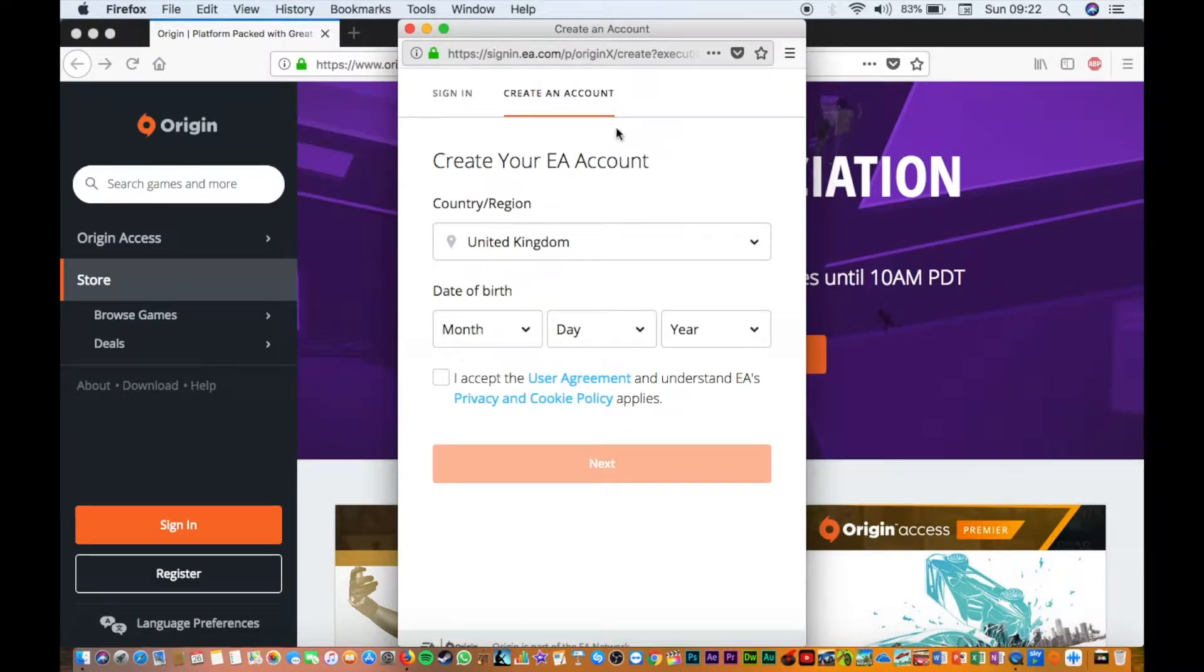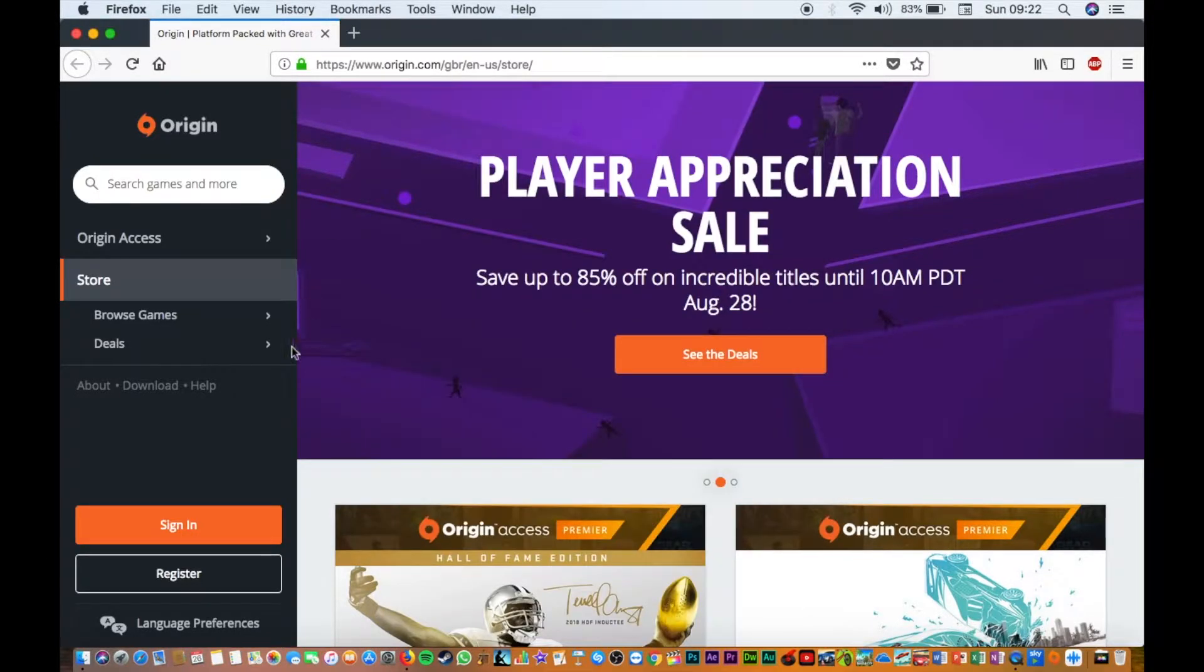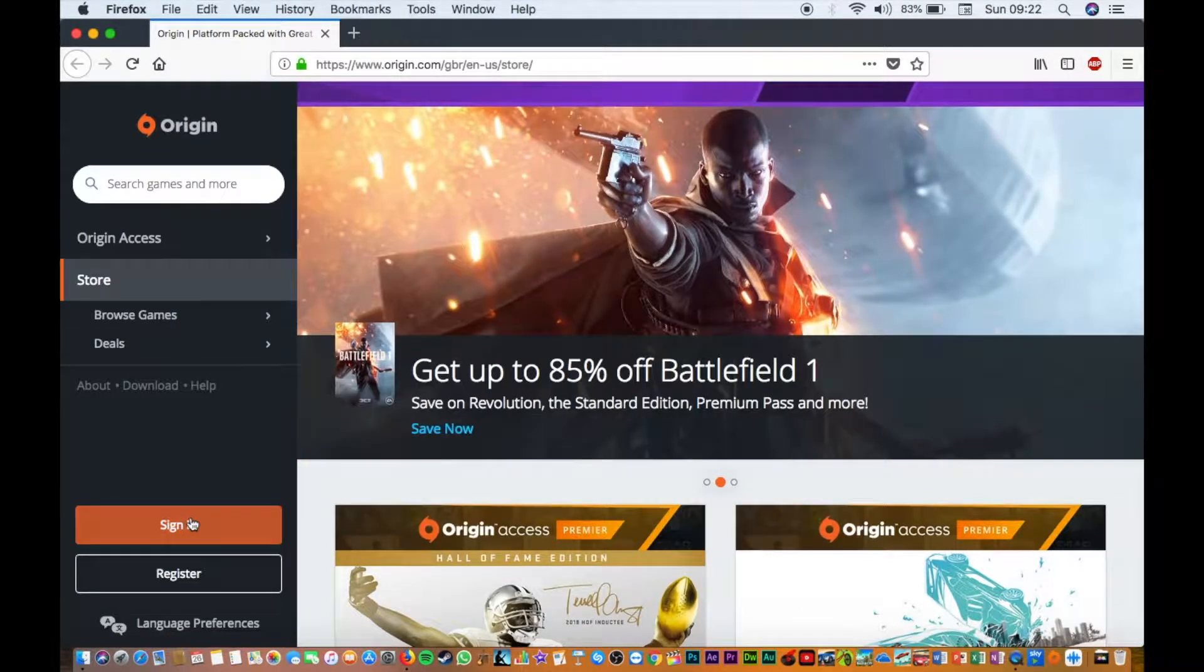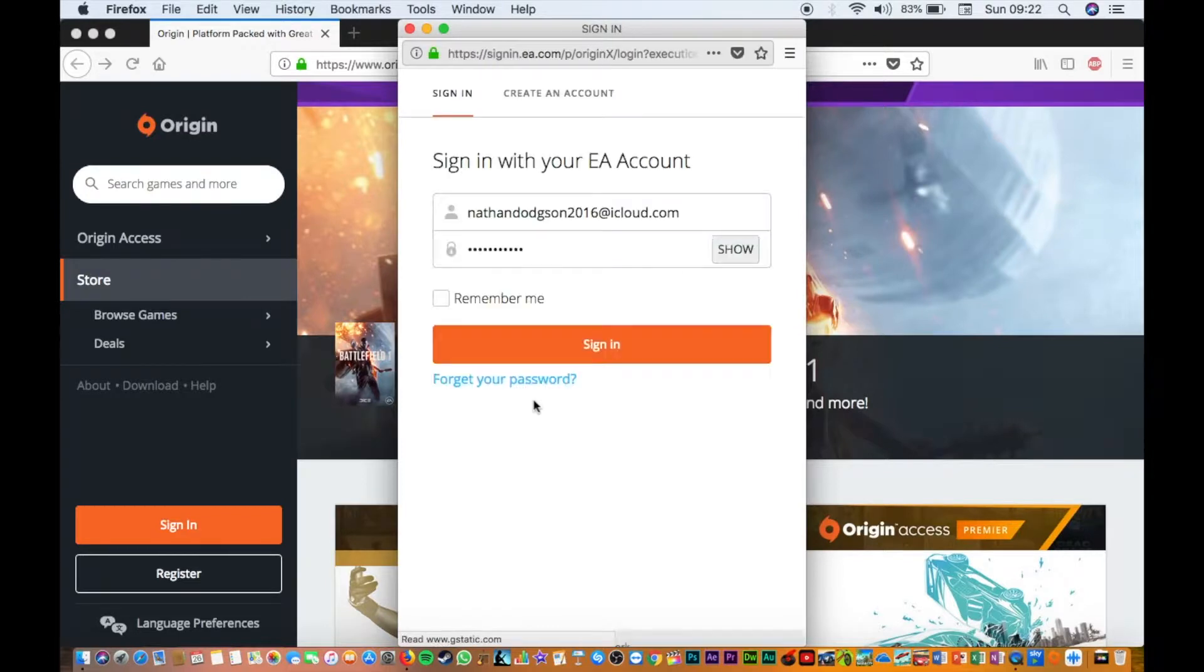Enter your details here, but because I already have an account, I'm just going to sign in.